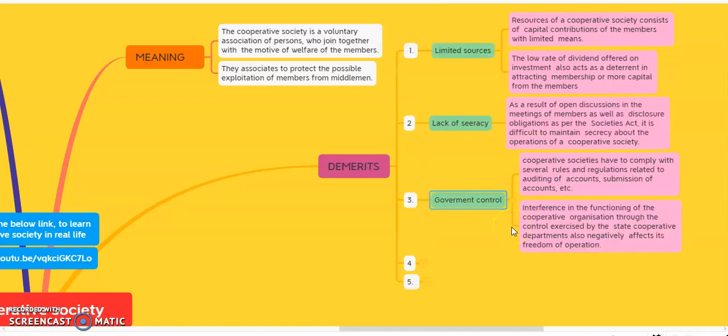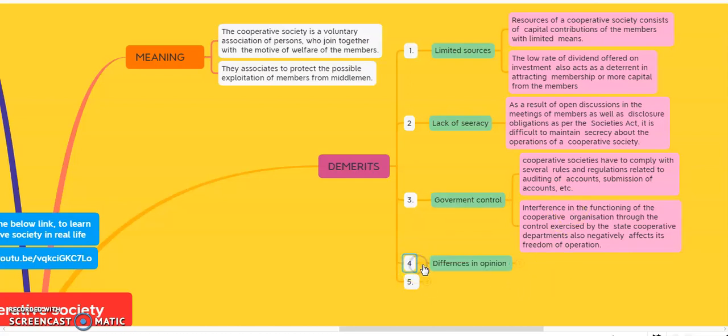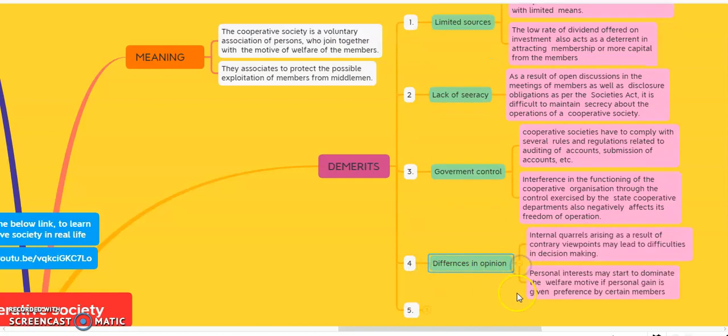The third demerit is government control. As the government always provides financial support to the cooperative society, sometimes it also interferes in the working of the society. The cooperative society must comply with several rules and regulations related to auditing of accounts, submission of accounts, etc. Accounts are prepared as per government instructions, and government officials sometimes interfere in the working of the cooperative society.